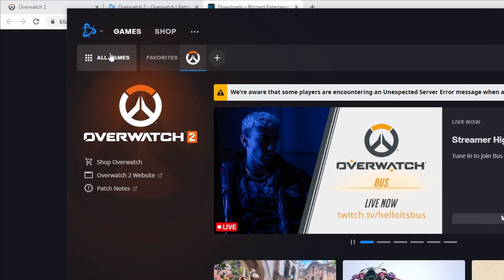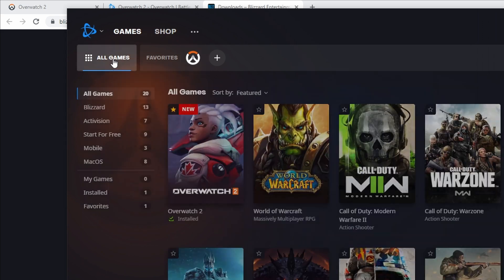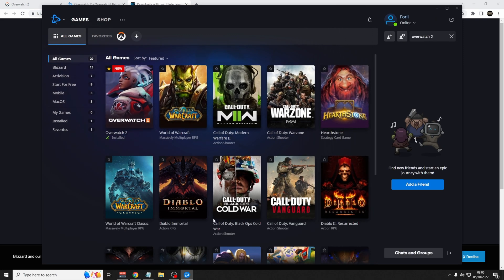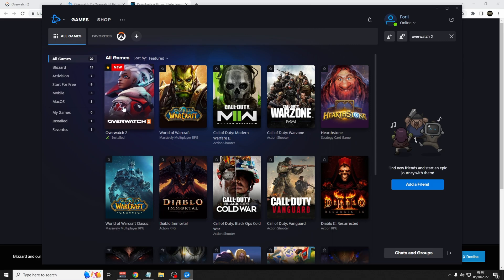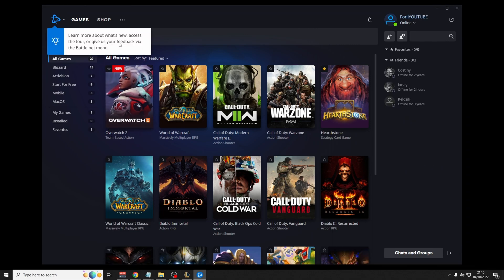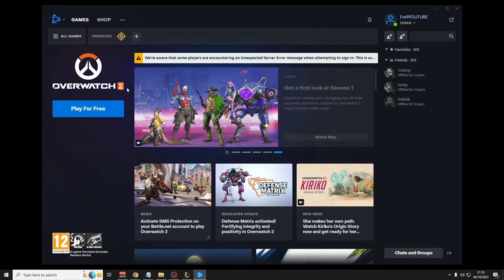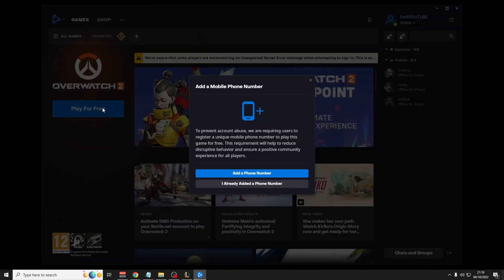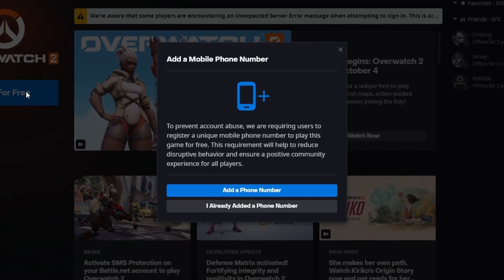So you can click on all games from here, and you will get to a page where it shows all the games that you can download from battle.net. I've already got it installed, but you'd click here on Overwatch. You'd then click here, play for free.